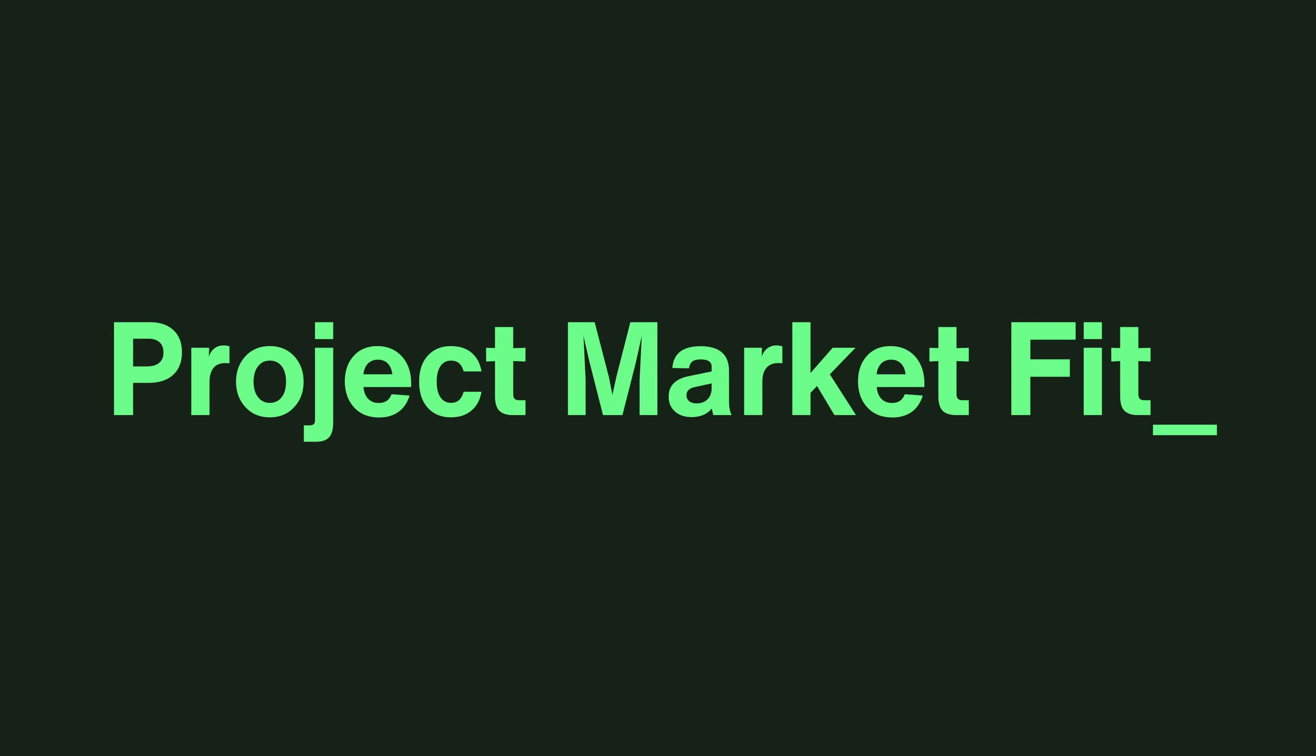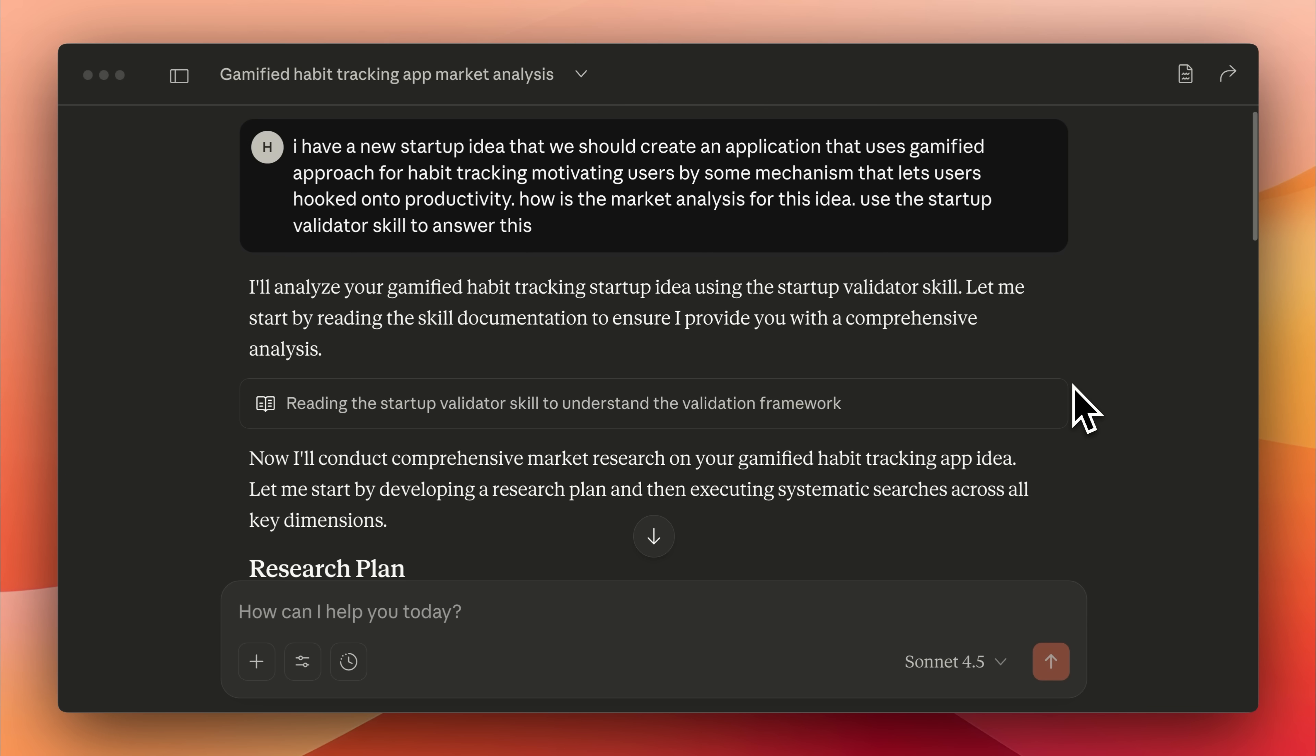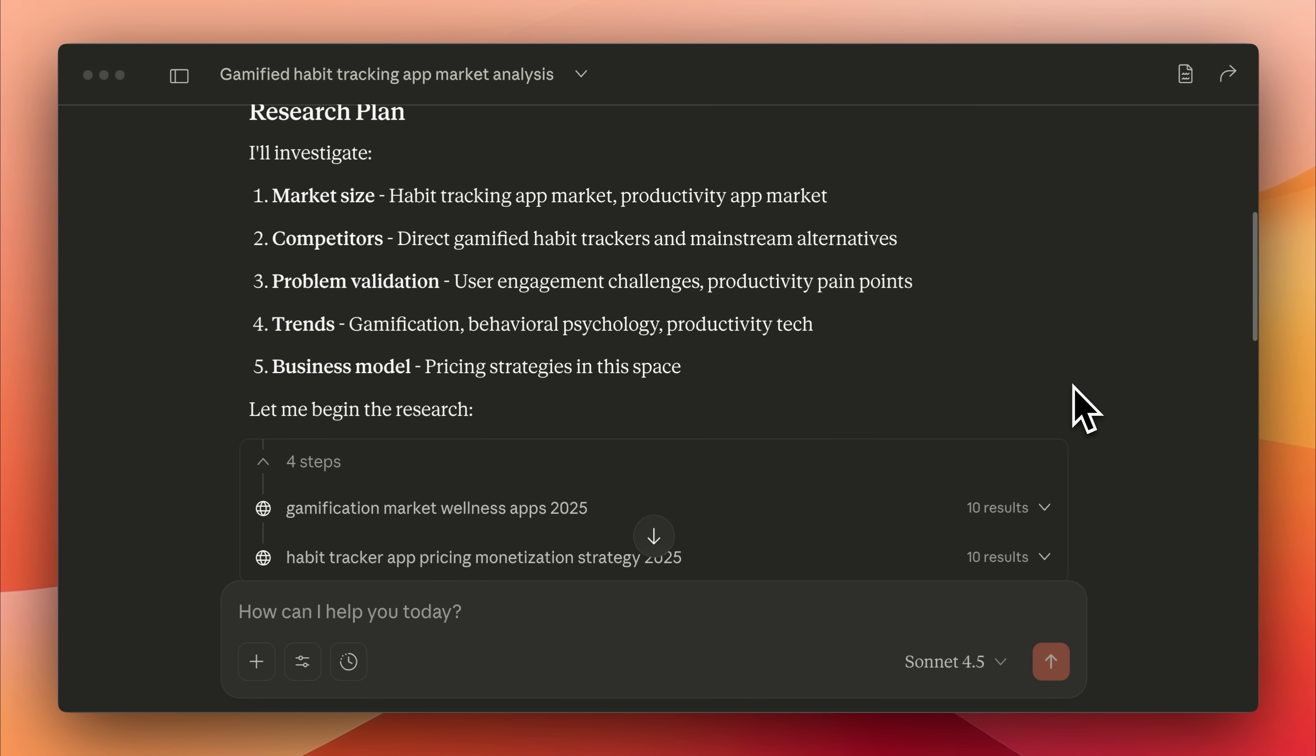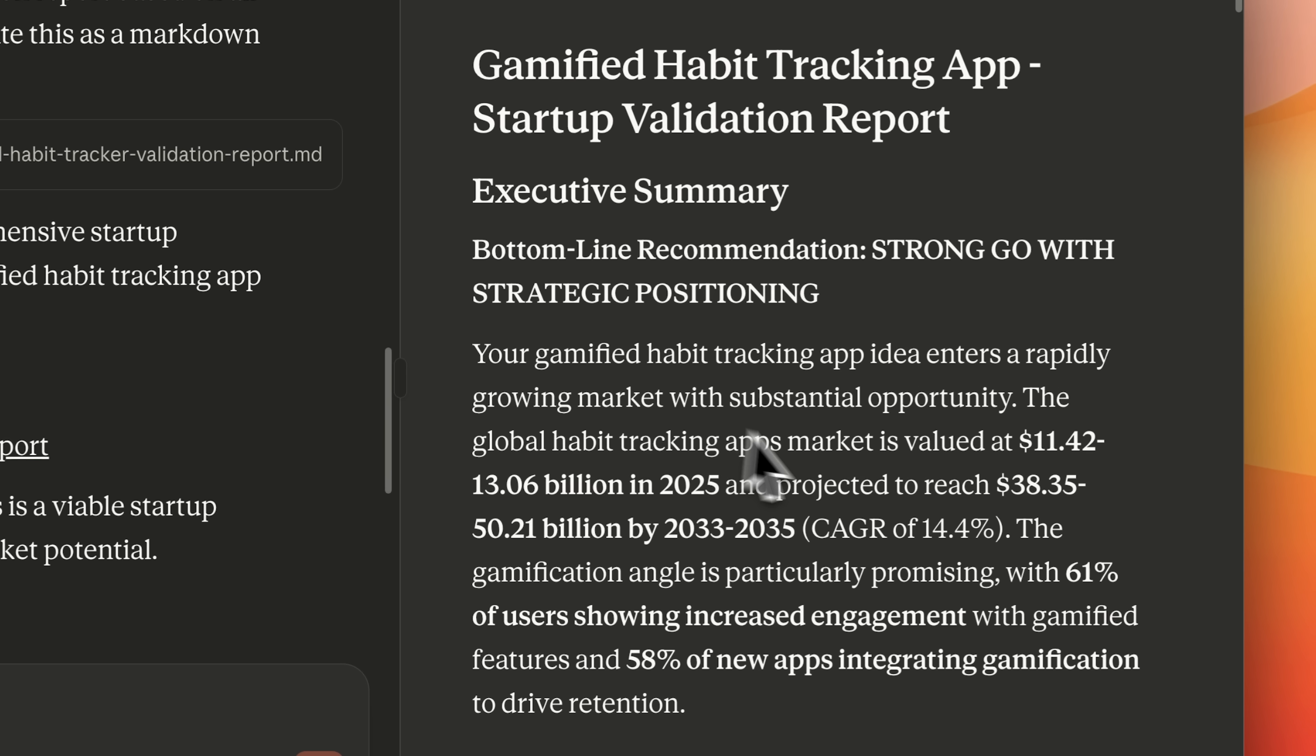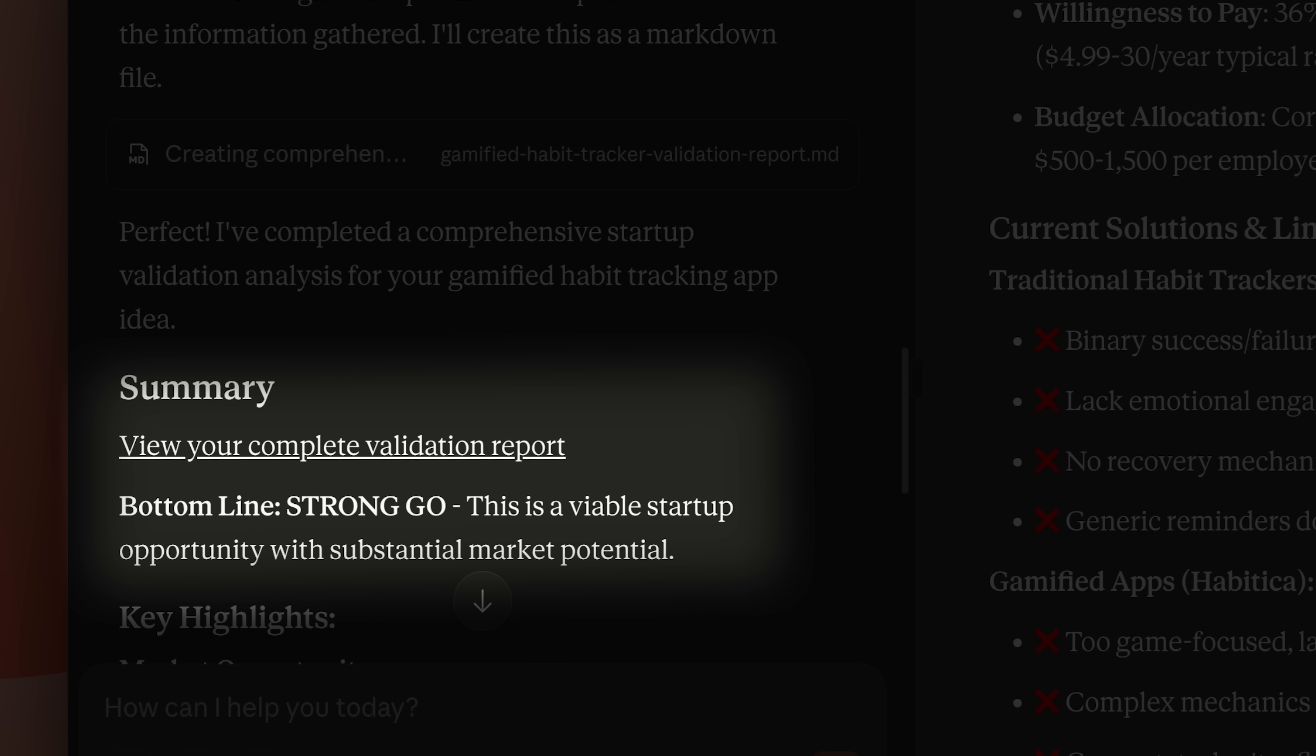You can also create a skill that validates startup ideas. Whenever you have a new idea, you go to Claude, use the skill, and it analyzes your market fit and competition using a set of tools. Claude uses the tools and strategies in the skill to research and validate your startup ideas positioning in the market. At the end, it generates a report with the key findings from the research, analyzes relevant trends, and tells you whether you should move forward with the idea or not.